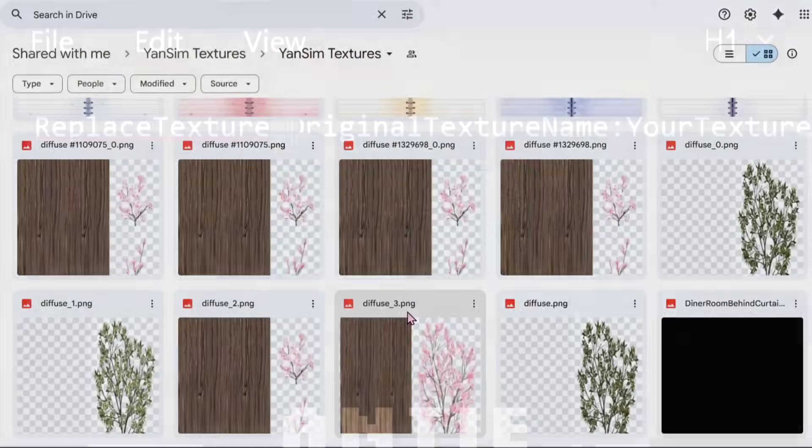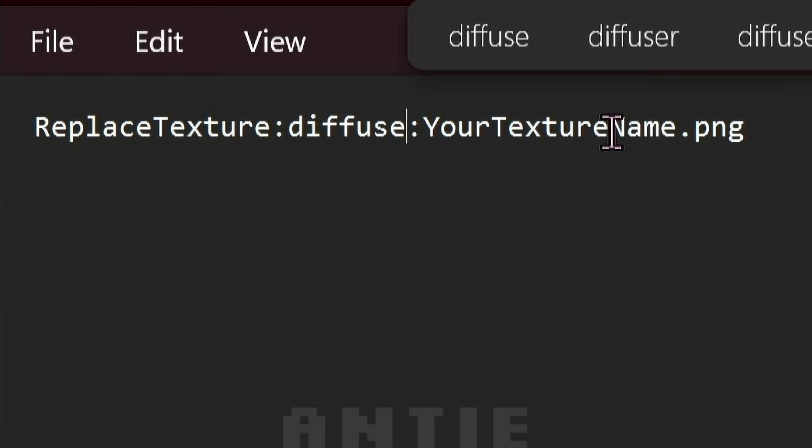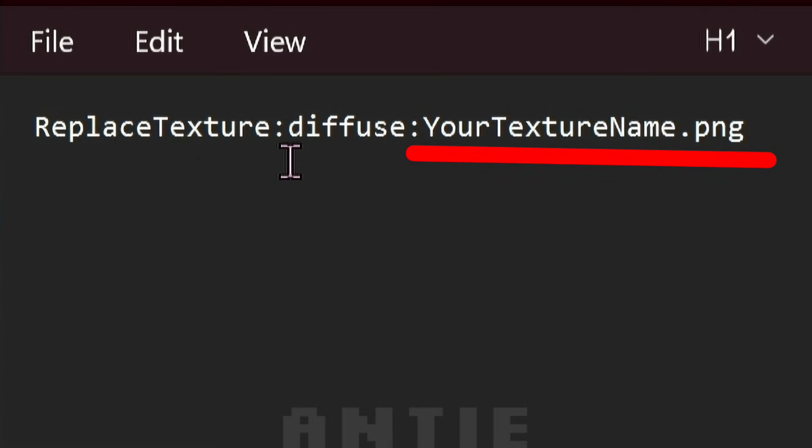Back to re-texturing the trees. The name of the texture of the pink trees is diffuse, like you see me type here. Note that you do not put .png at the end. Don't do that.